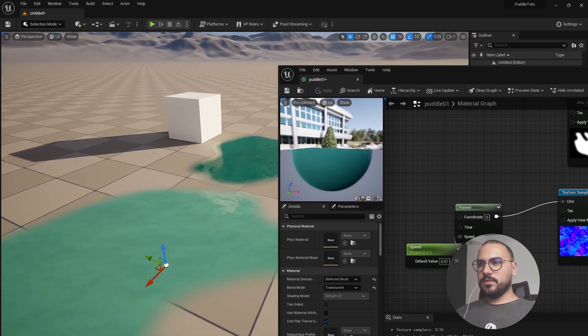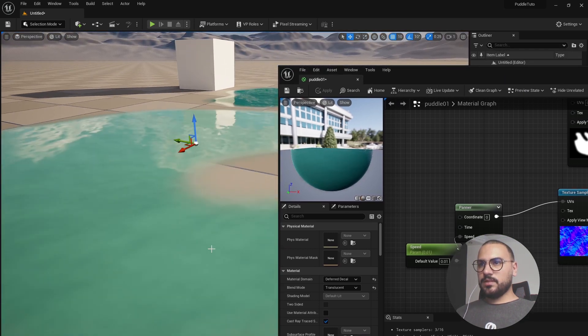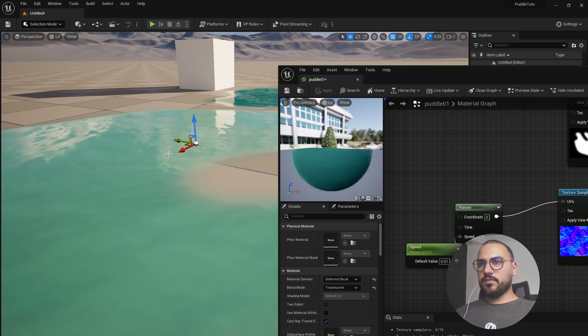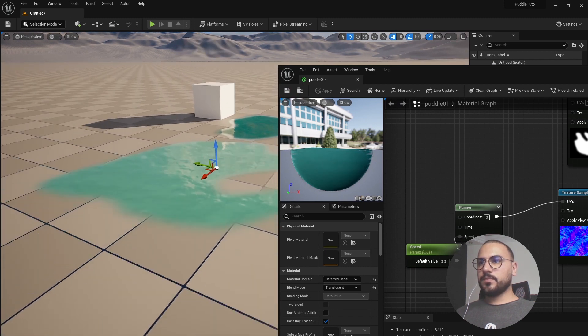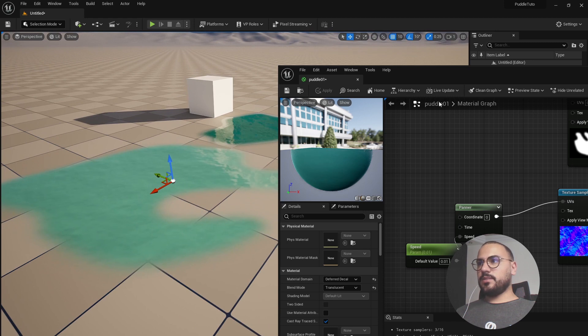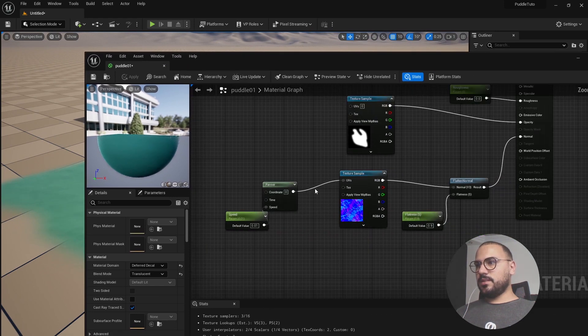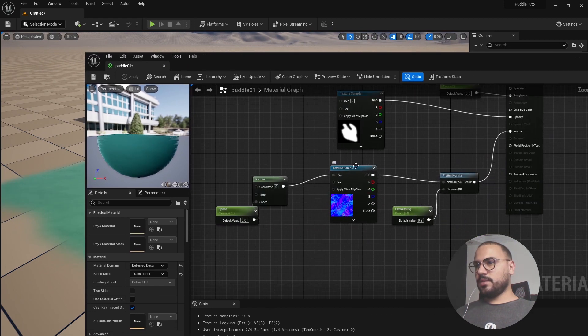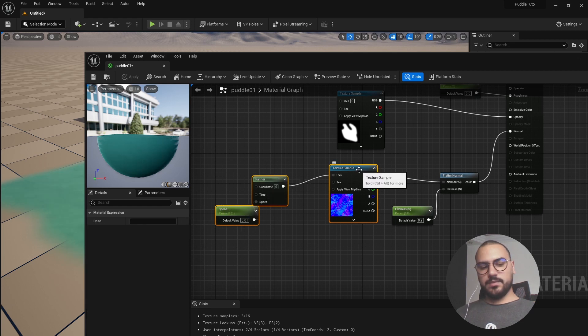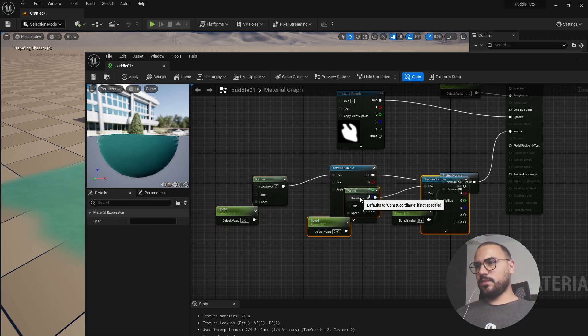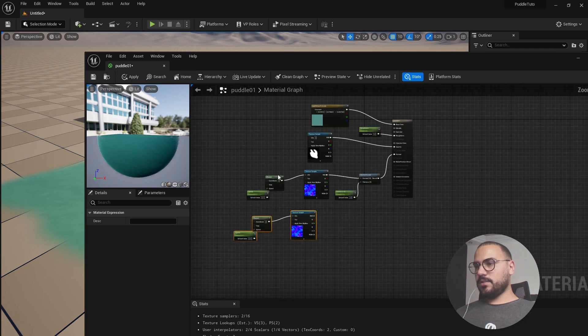You can see the surface of the water is moving. To make this even better, let's duplicate the normal here with the panner. Control D, drag it here.